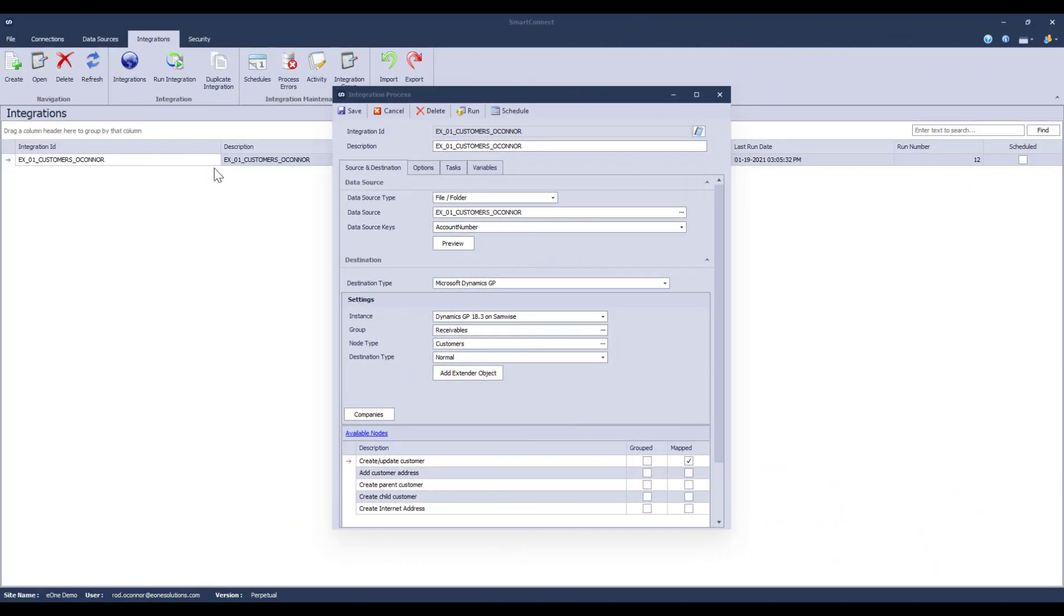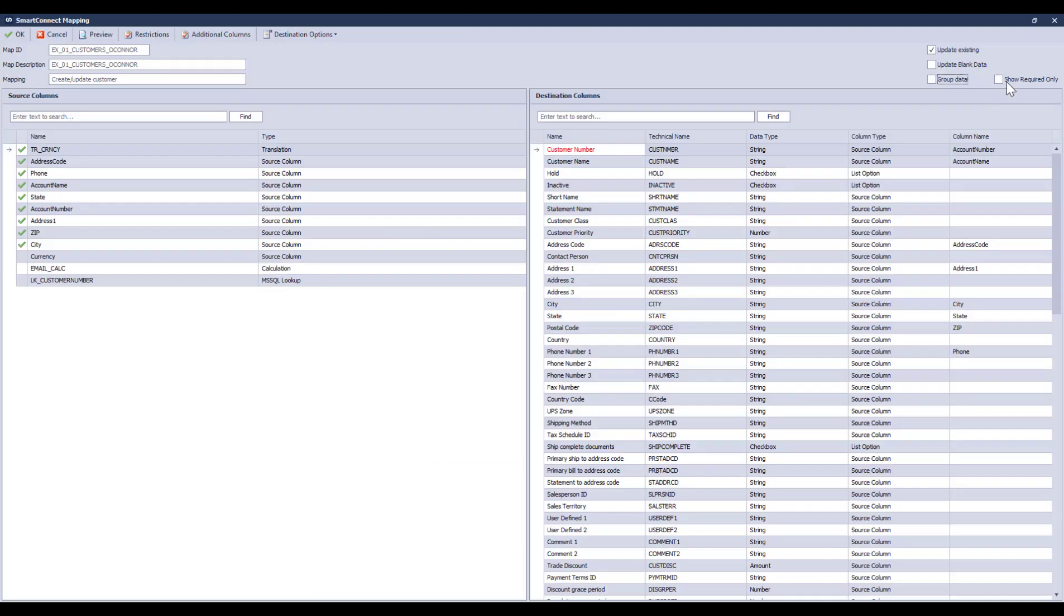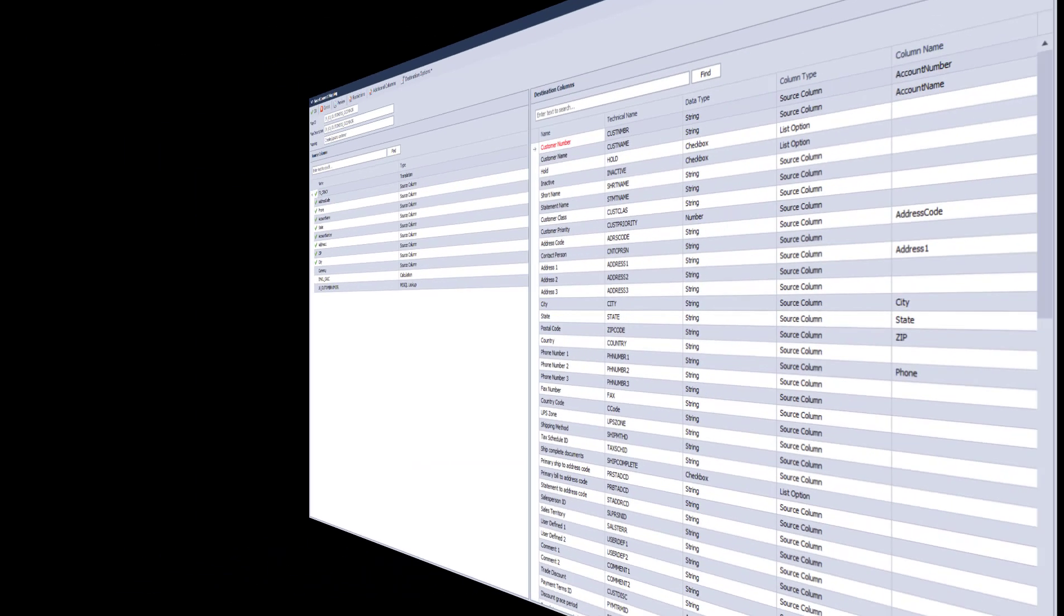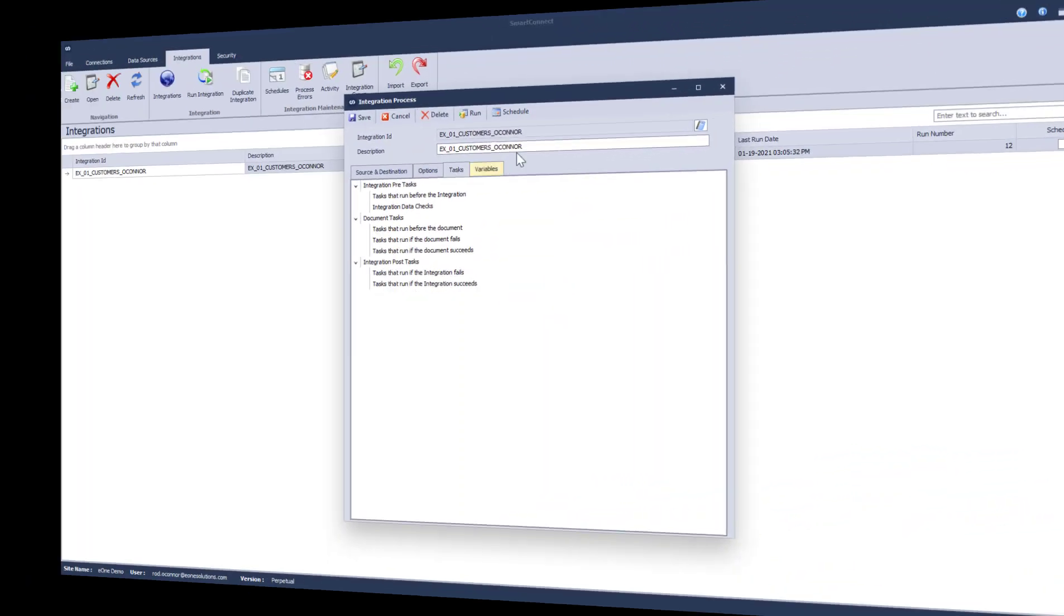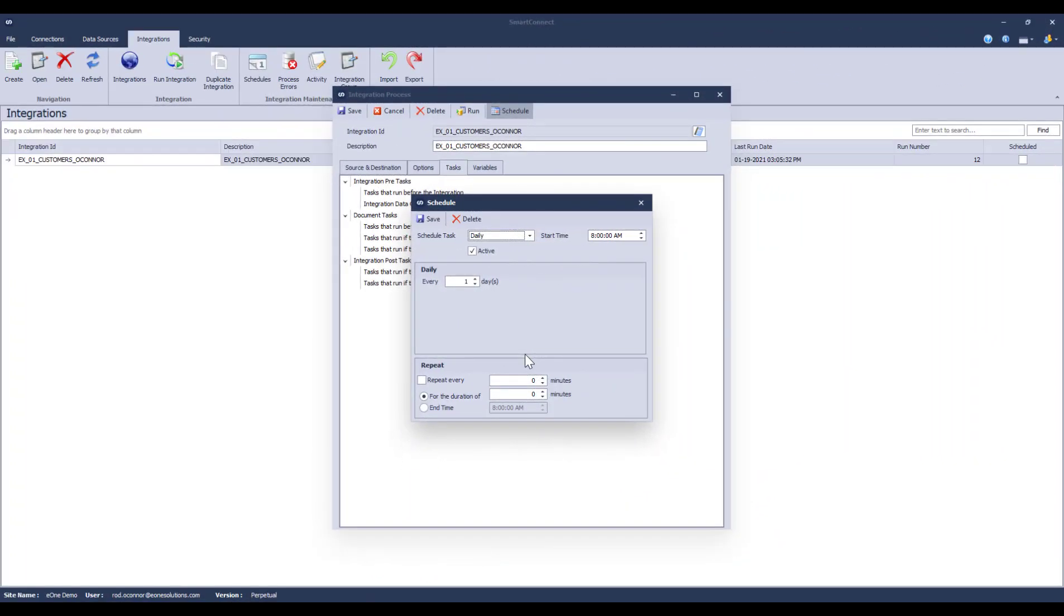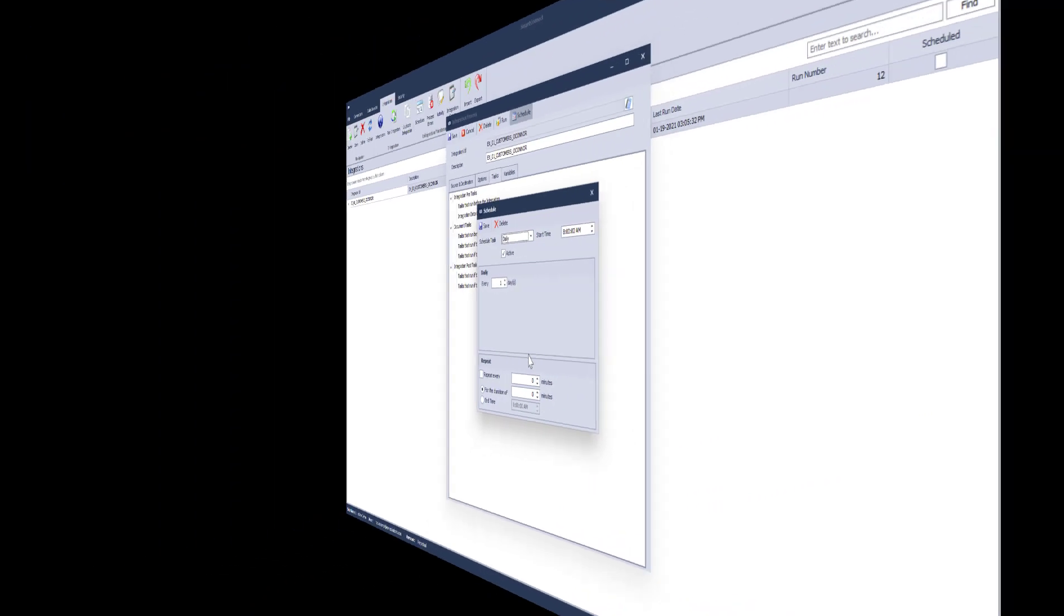When it's time to set up my integration process, I simply select the data source that I need for this integration. While we're here in the integration process window, it might be worth noting that other than the name and the data source stuff we just talked about, nothing else has changed. You still select your destination type, map your fields, add tasks, and schedule things the exact same way you always have.